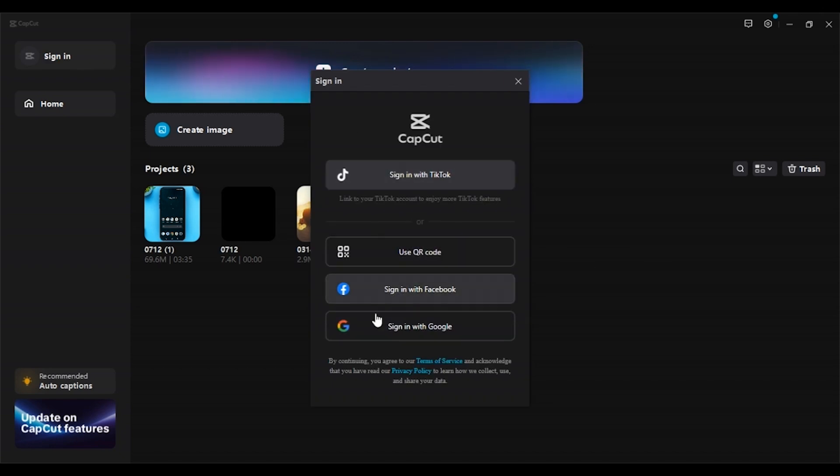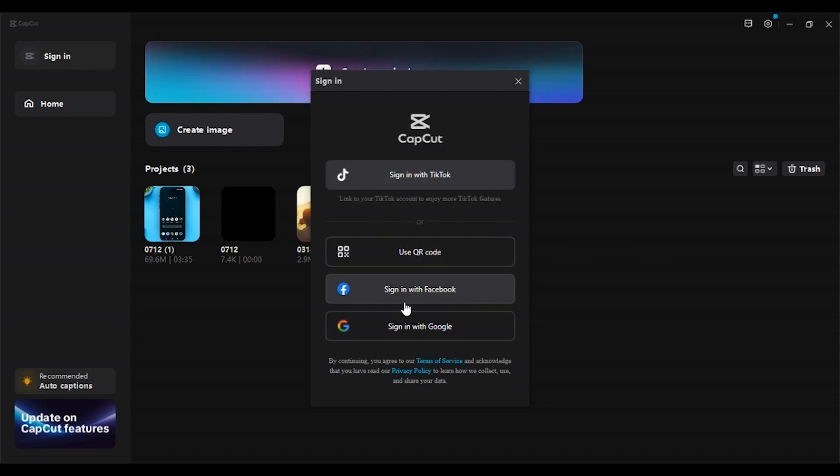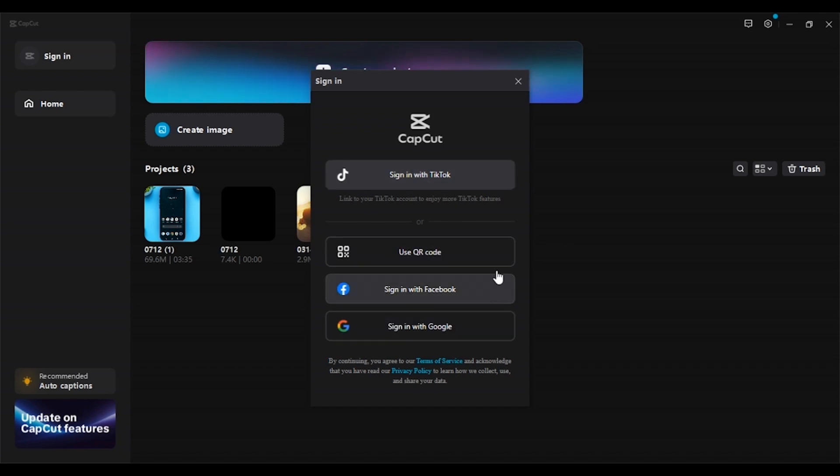Now you can see this kind of box will open. You can see several sign-in options here. You can sign in with TikTok, with Facebook, or with Google, or you can also use QR code.